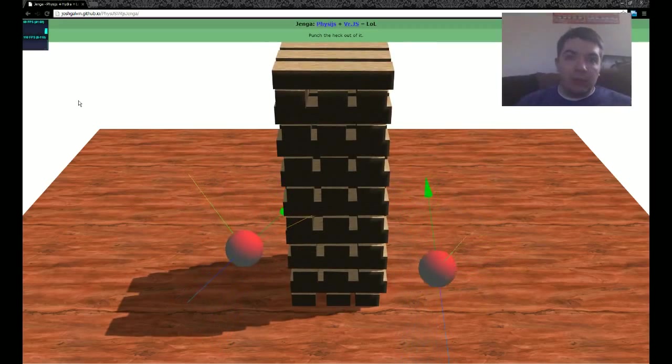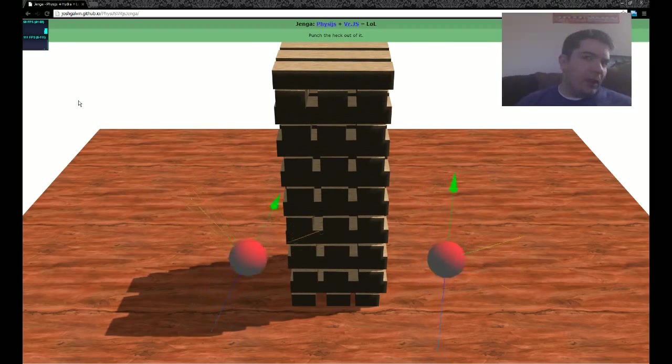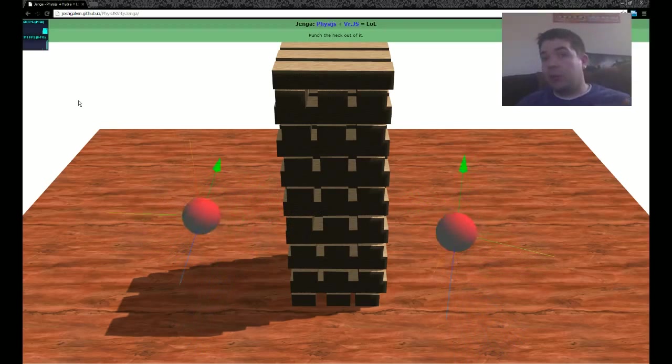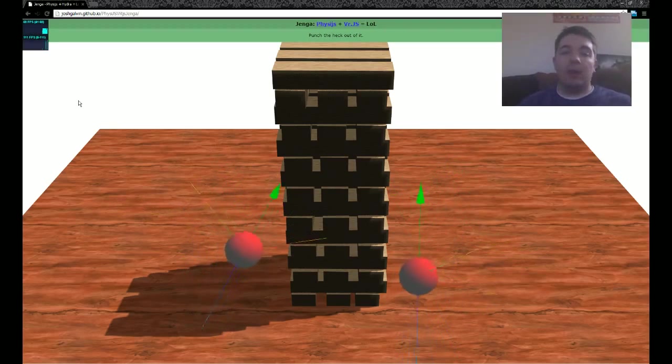I have links to both PhysiJS and VRJS within the YouTube page and also on the demo page. I'm going to link to you as well, so you guys can try this out if you have a Hydra.